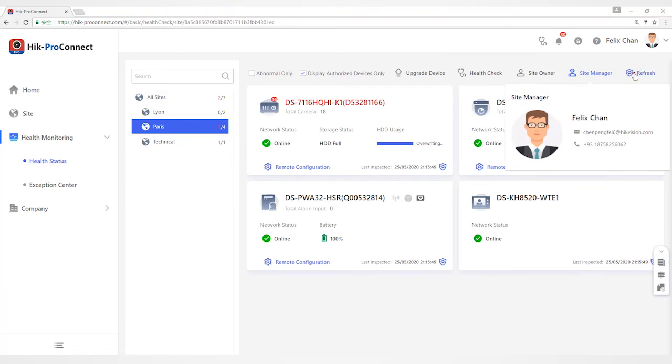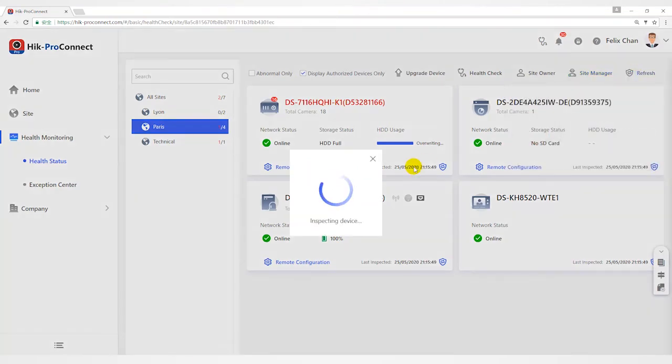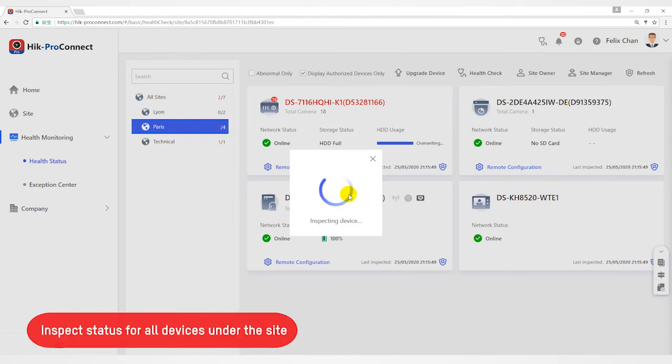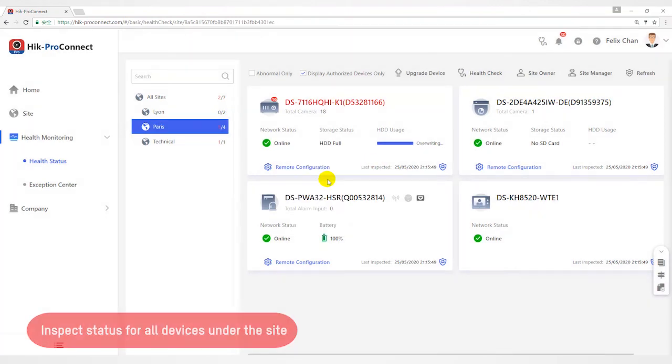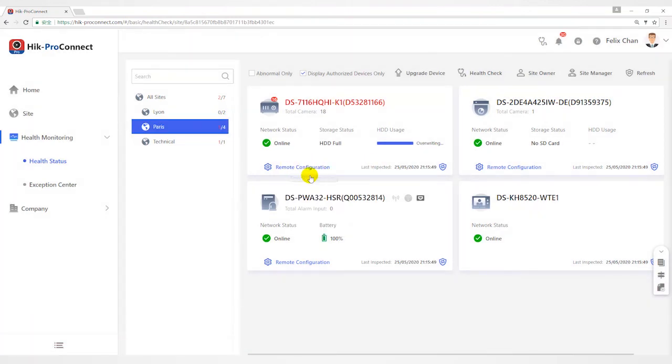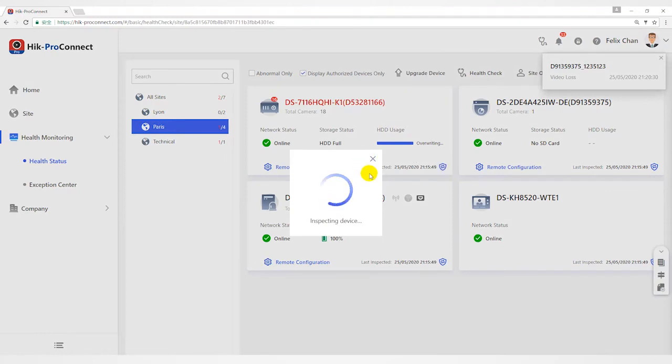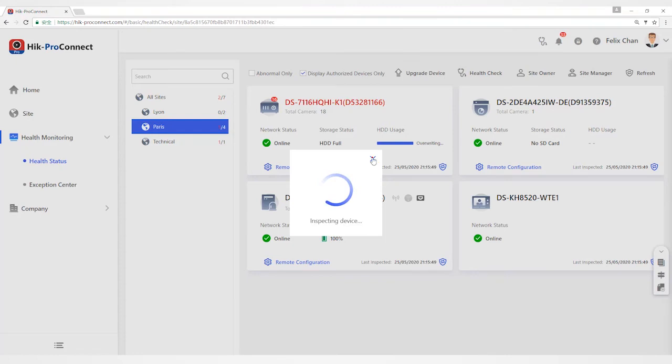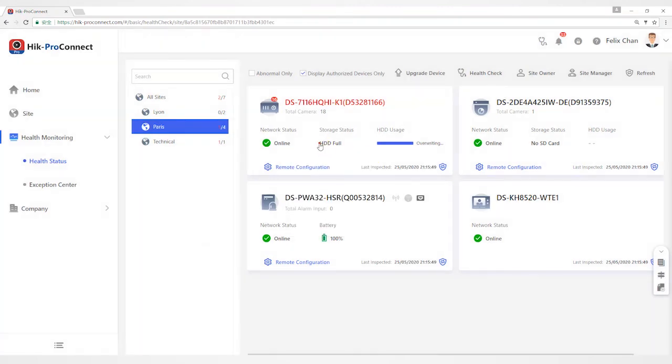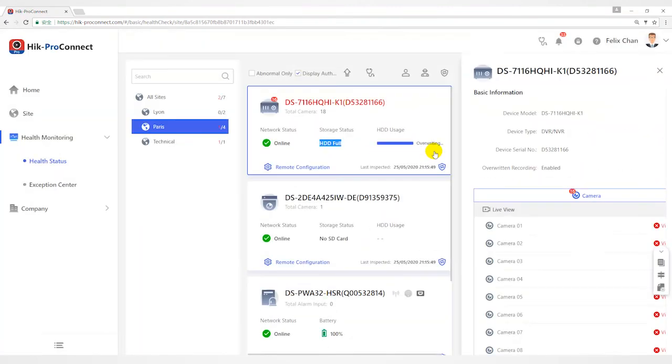Click Refresh to inspect all the devices in the site. Select the device and then click Remote Configuration to remotely configure parameters of the devices. Click Refresh to inspect it. As you can view network status, storage status, HDD usage, and operating recording status, etc.